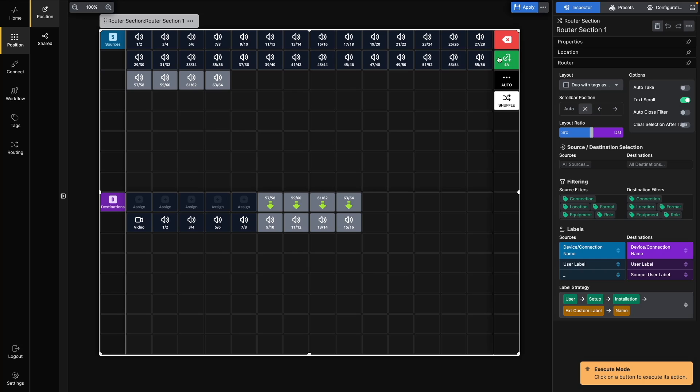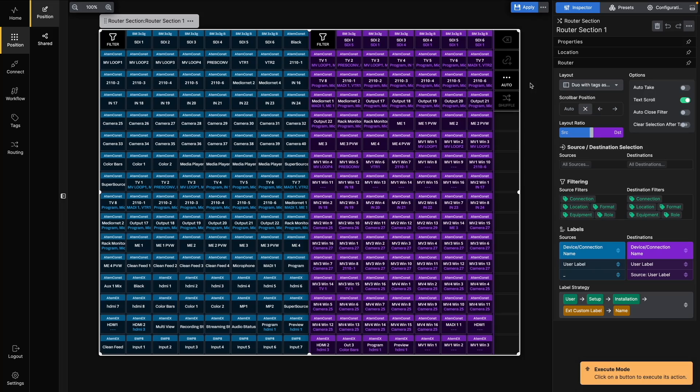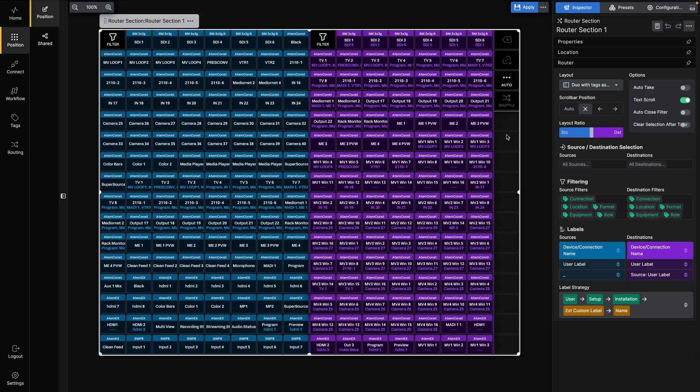Finally, to make the selected route, press the Take button. Now let's have a look at the inspector and go through the different options for the Router section.